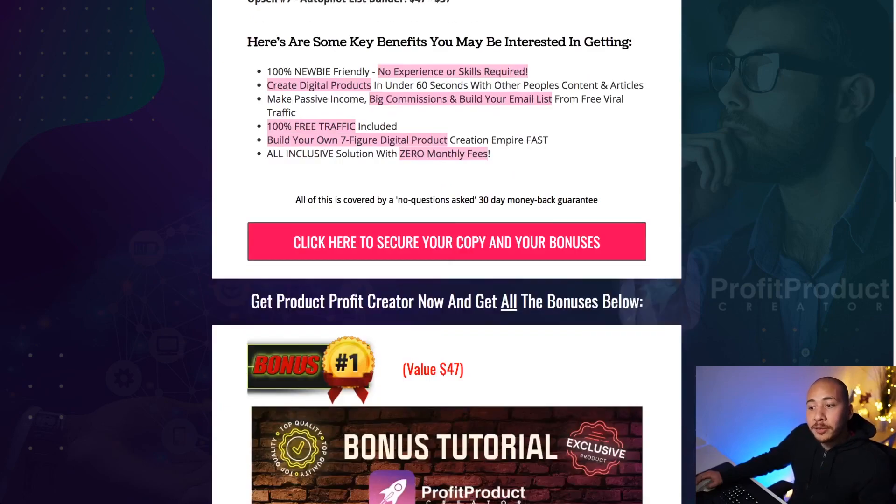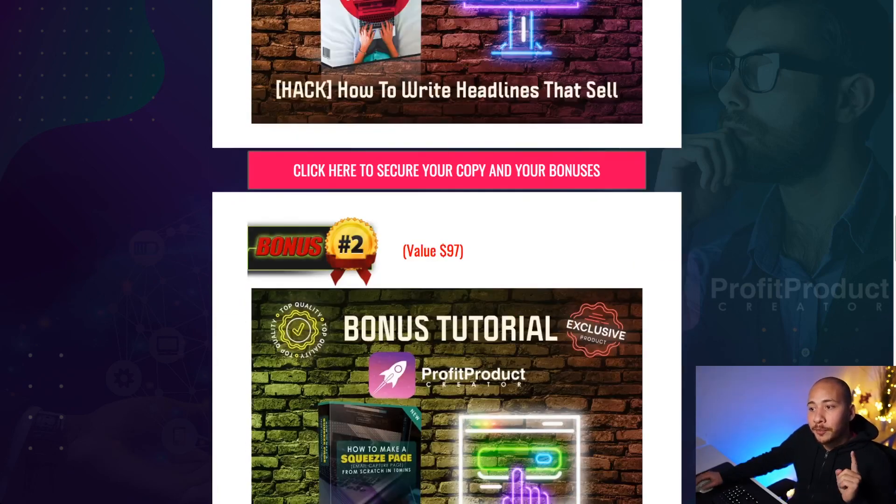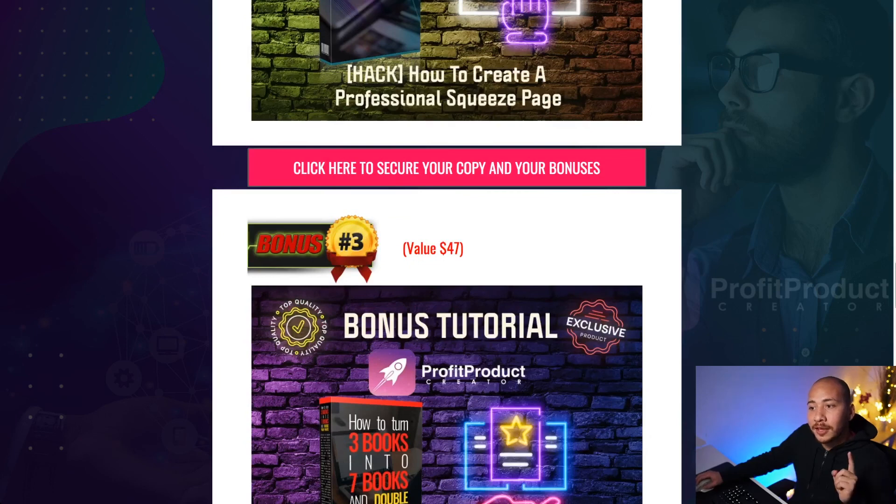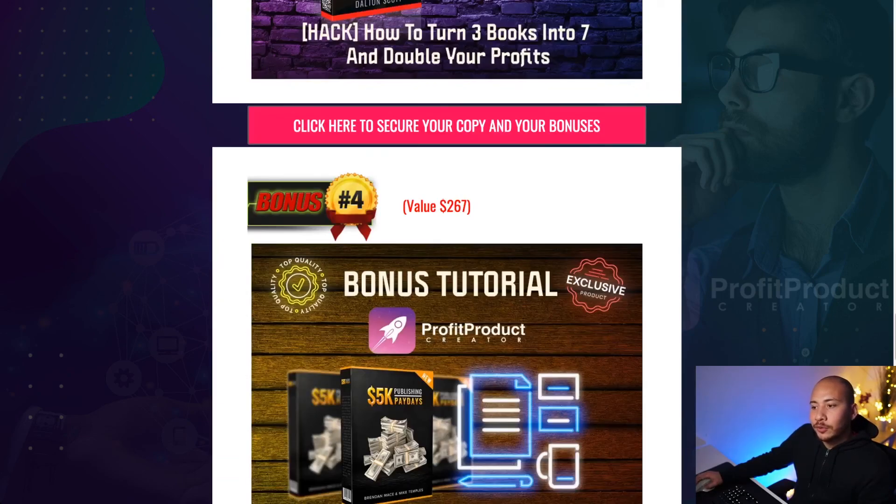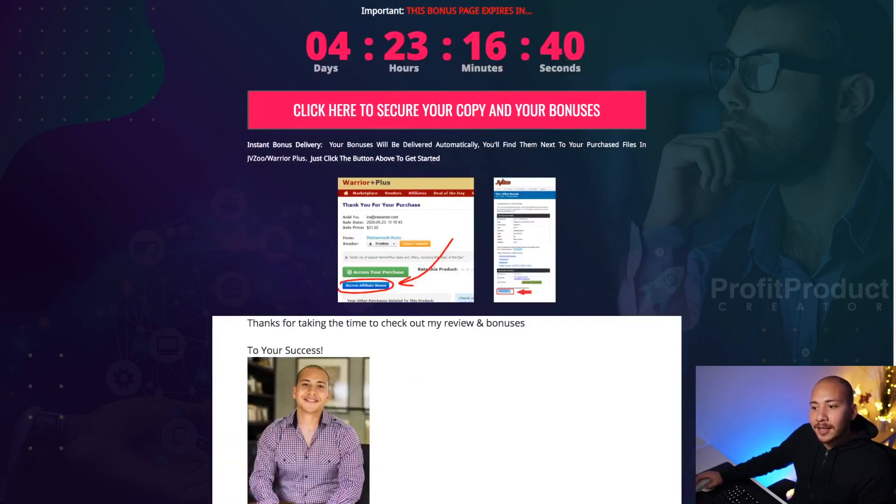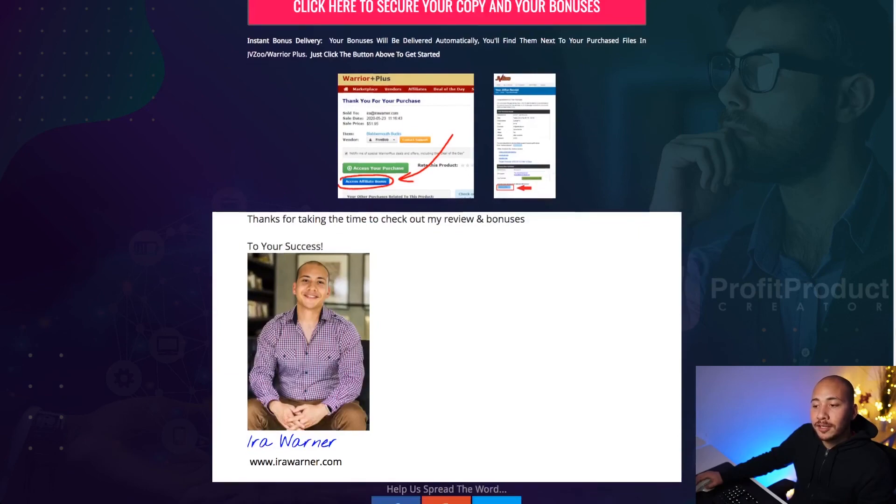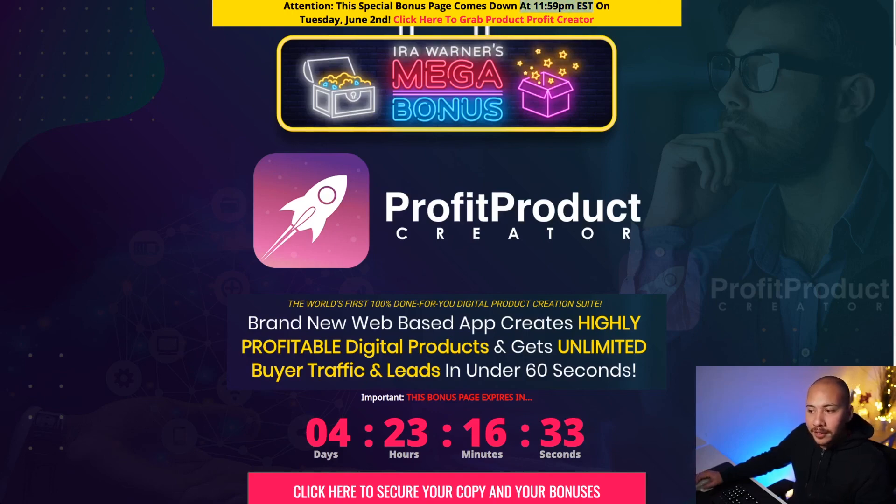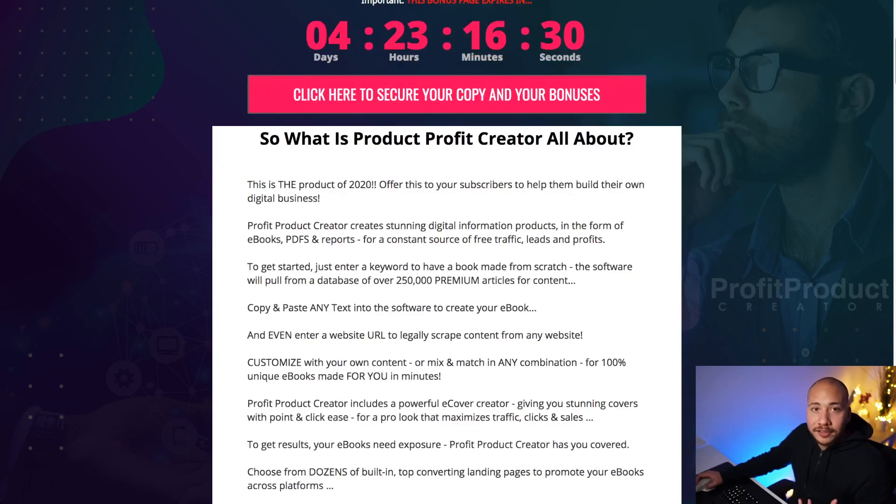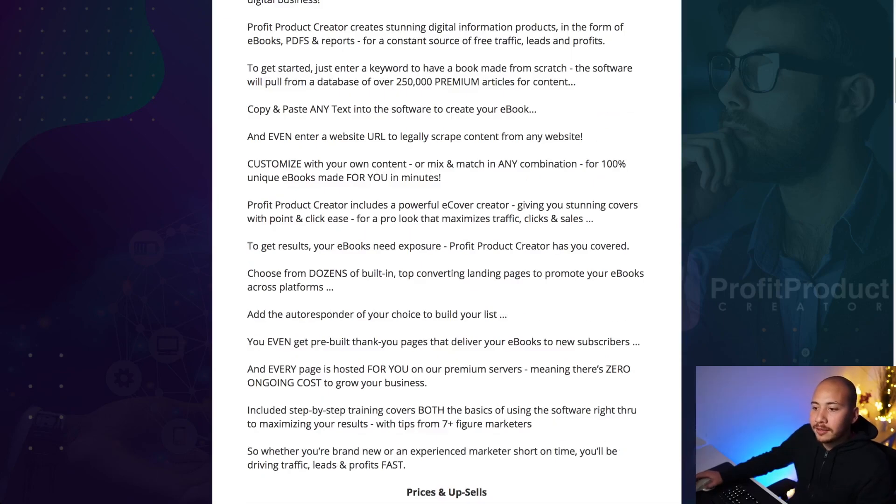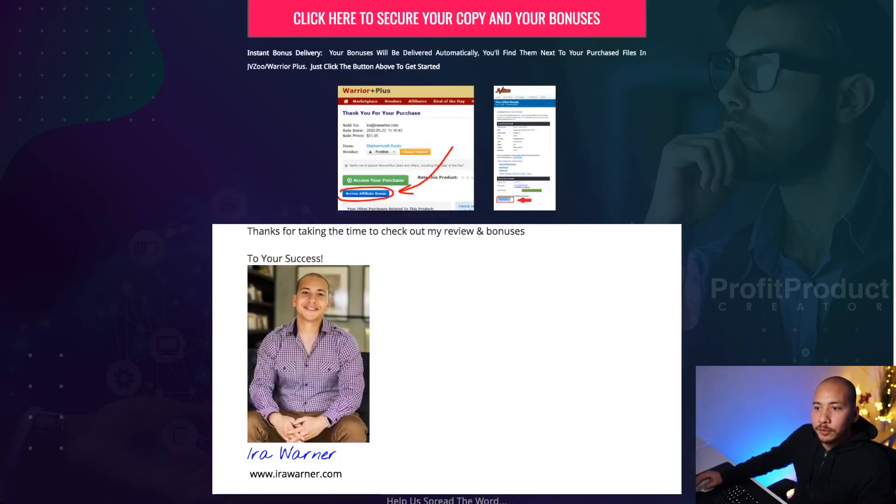So once again, if you want to pick up all my bonuses, then please be sure to click on these pink buttons. They link to my link and so it'll be recorded correctly. Make sure you pick them up before Tuesday at midnight, Tuesday, June 2nd. These bonuses will come down at midnight after that point. You can access your bonuses. If you do purchase them through these links, you'll be able to access them on your warrior plus backend. Just look for the blue button that says access affiliate bonuses. So that's it. I hope you enjoyed this review. I'll see you guys again on the next one. Until next time, peace.